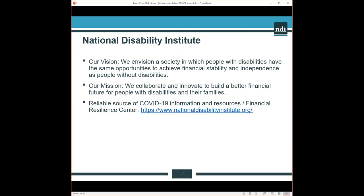National Disability Institute is a non-profit agency. Our vision is a society in which people with disabilities have the same opportunities to achieve financial stability and independence as people without disabilities. Our mission: we collaborate and innovate to build a better financial future for people with disabilities and their families. We have many projects, about 17, that are all around financial wealth building and financial capability.